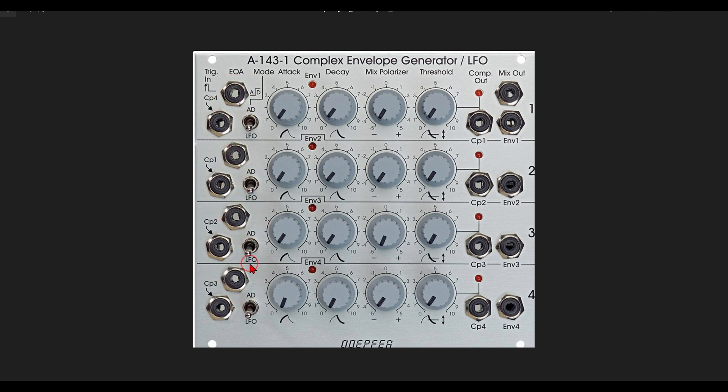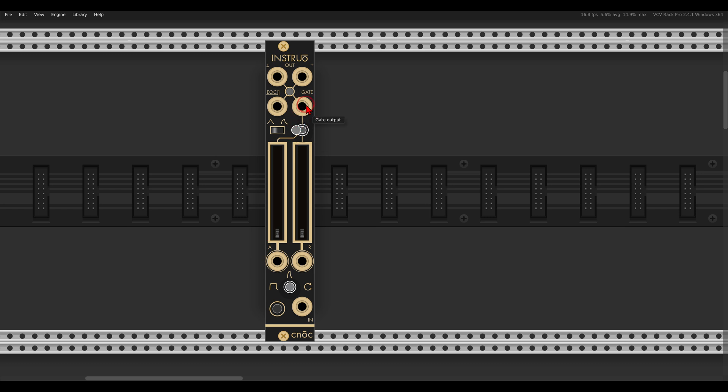On NOC we have also a gate output that we can set to release. So now as long as the release stage is active we will get a gate, and of course the release stage starts only after the attack has ended, so we get more or less the same result, an end of attack gate output.